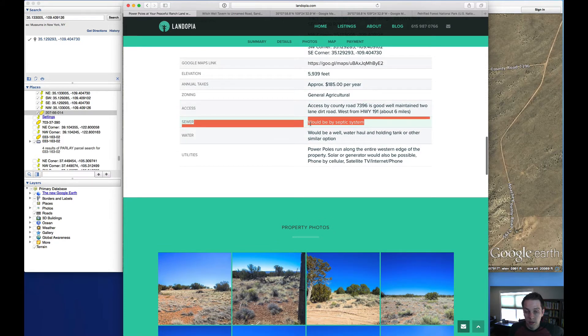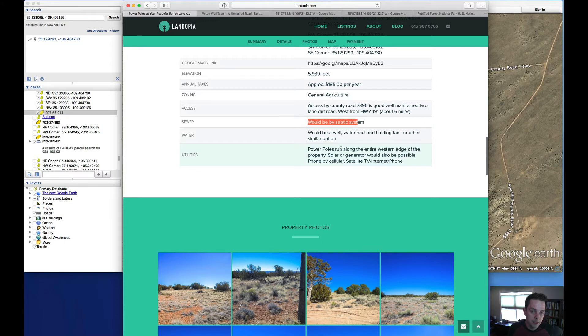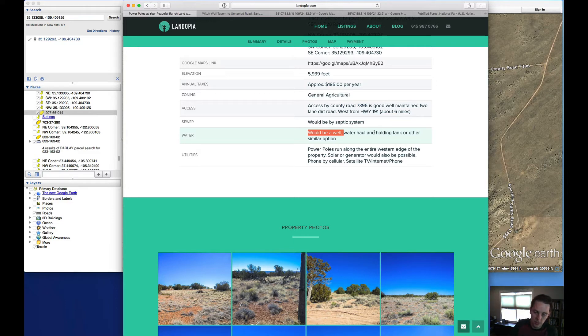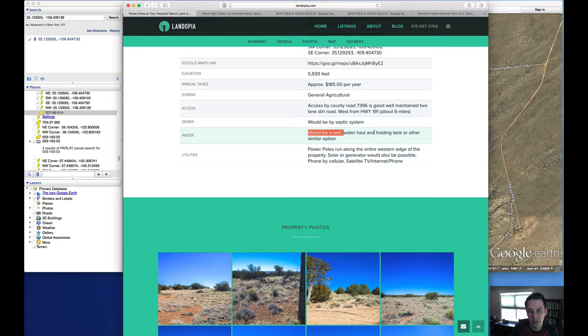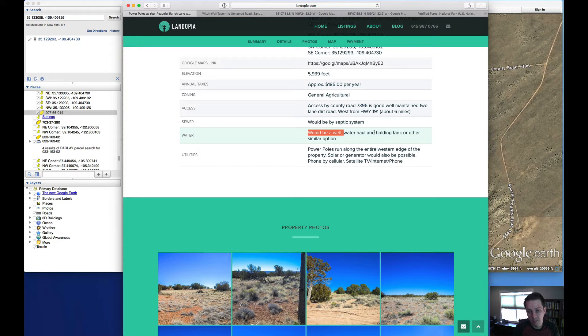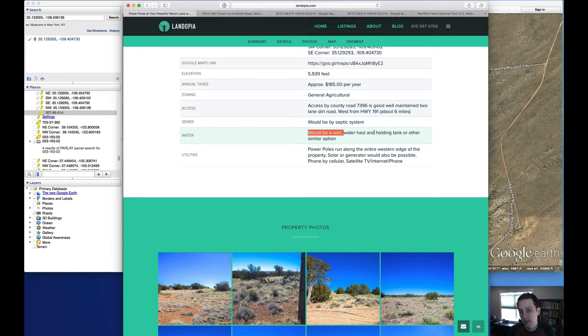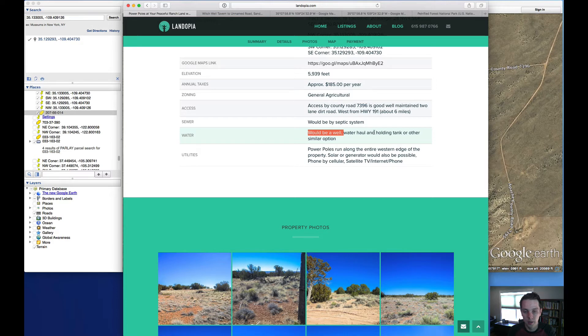You would need to install a septic system if you're going to live out there. You could dig a well for water or you could haul it and store it in a holding tank. Wells in this area, according to the county records, appear to be in the 200 foot in depth range, plus or minus. Of course, it is going to depend on the specific property. But that's just a rough ballpark to kind of keep in the back of your mind. We talked about the power poles on the edge of the property. You can definitely tie into those by contacting the power company. You could also use solar or wind as an alternative energy source in this area.